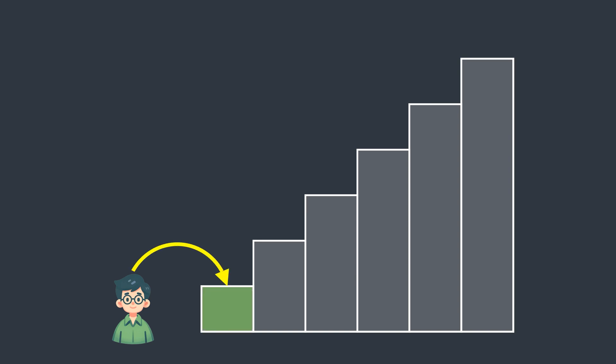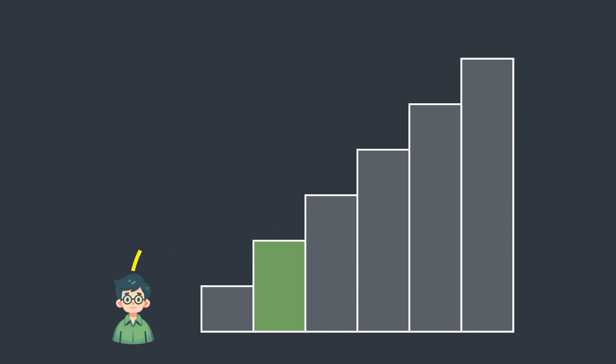If Bob wants to reach the second stair, there are two ways. He can either take two single steps or climb two stairs in one step.